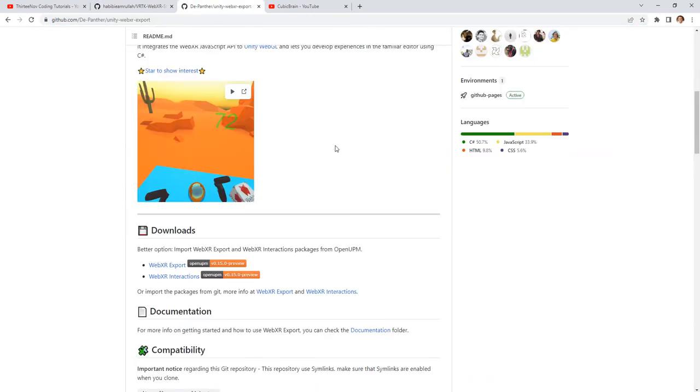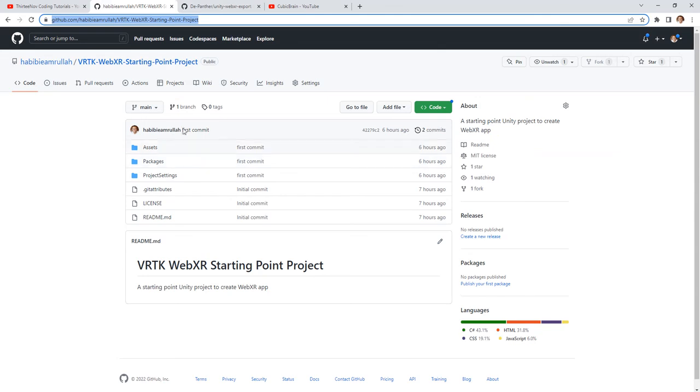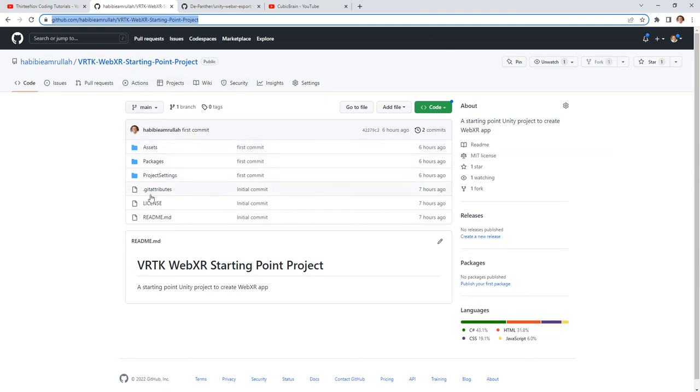I'm using the Unity 2021.3.14f1. Okay, I hope this source code can be useful to you guys if you want to work on WebXR project. And see you soon on my next videos. Bye bye.